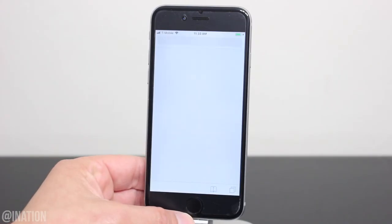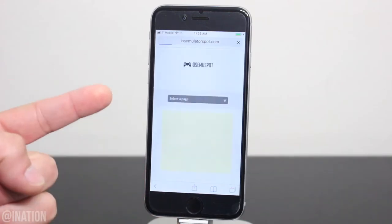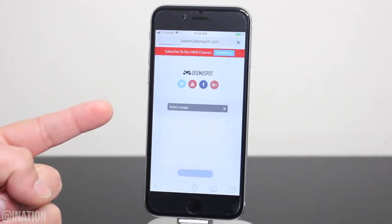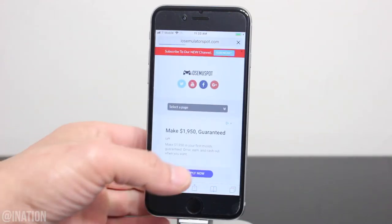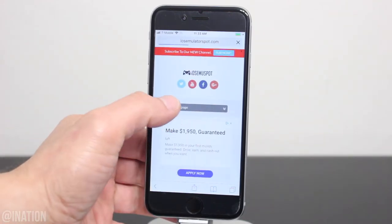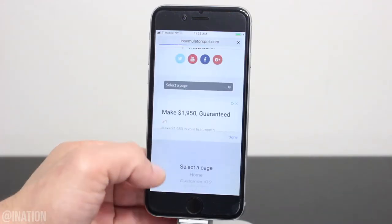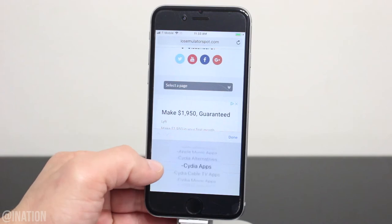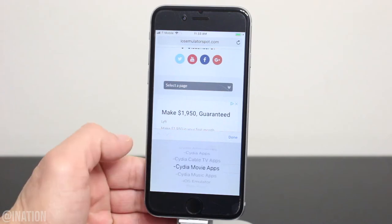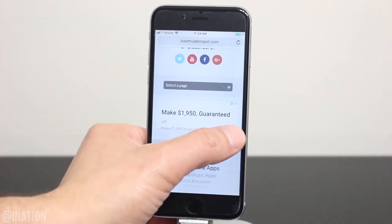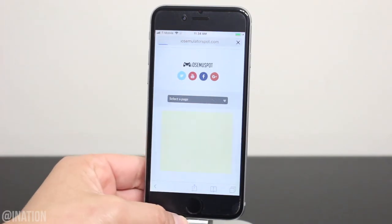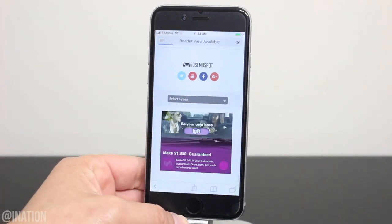So if you want to watch some of the latest movies or TV shows, open up Safari, navigate to iOS emulator spot, hit the menu tab, and go into the City of Movies section. I'll put the link down below in the description.